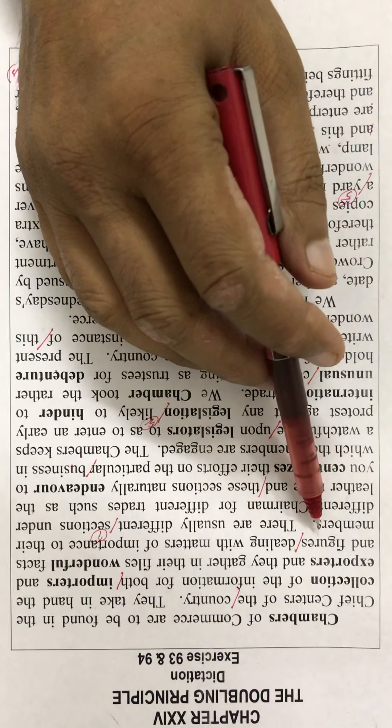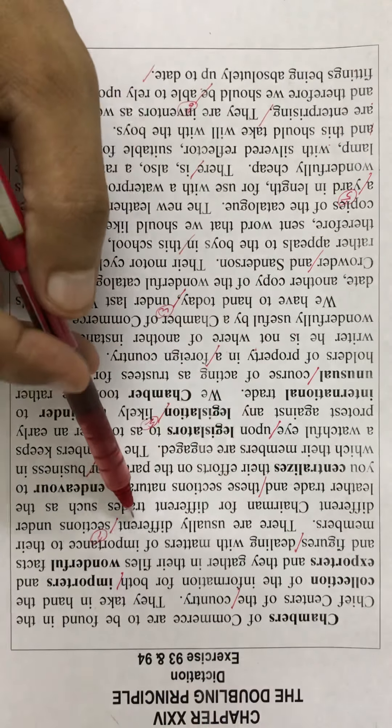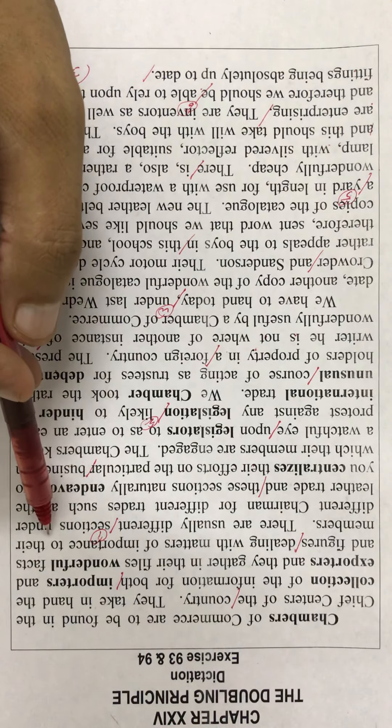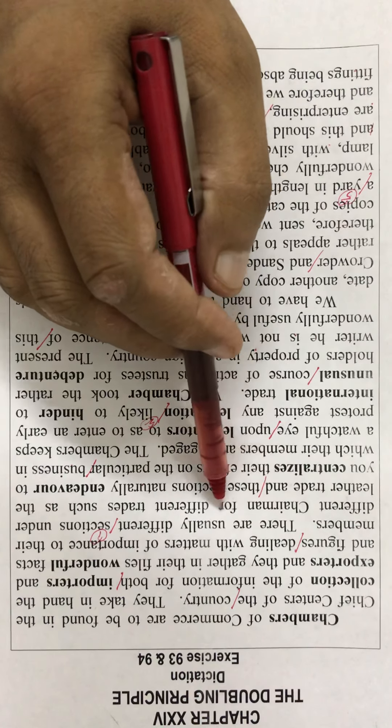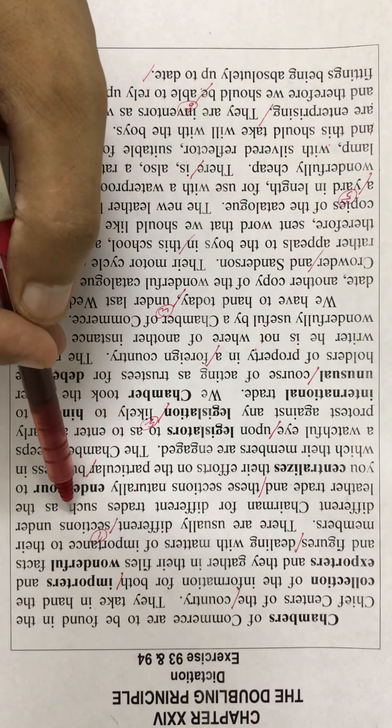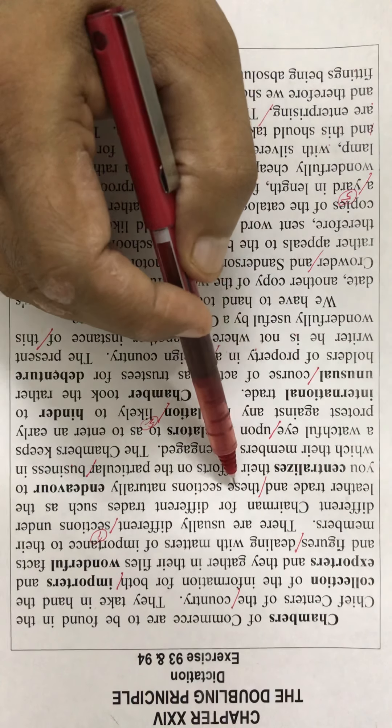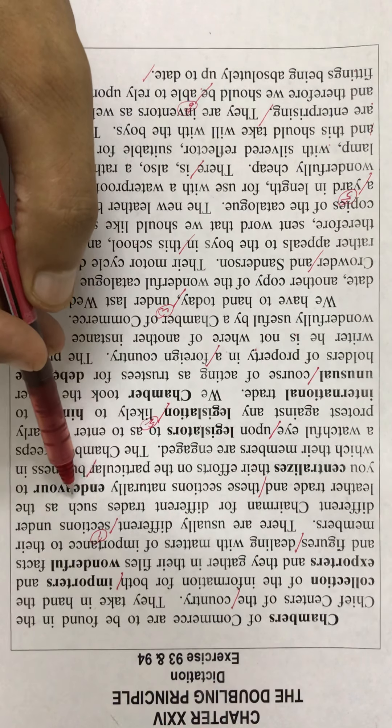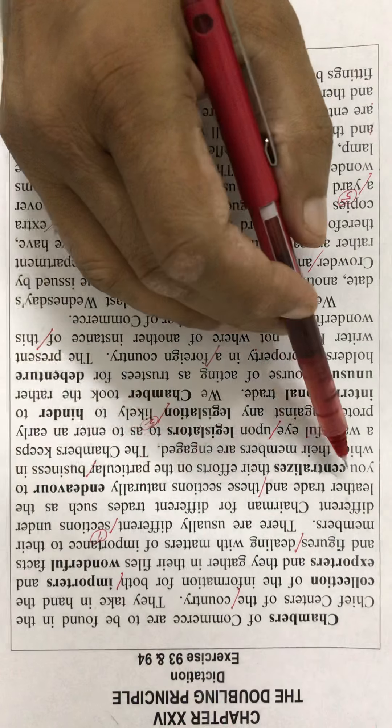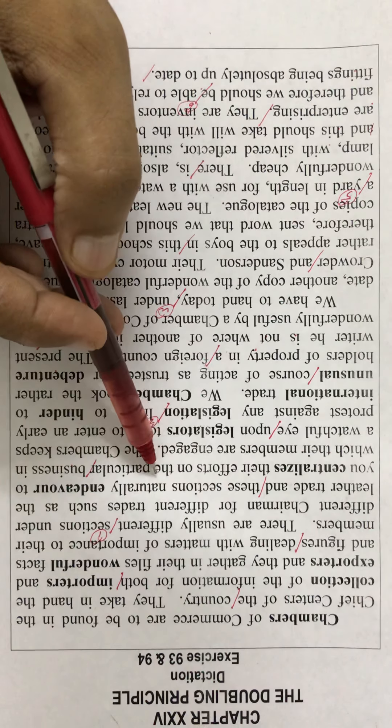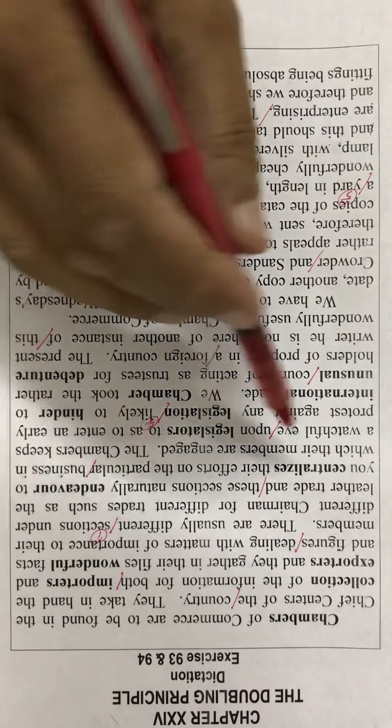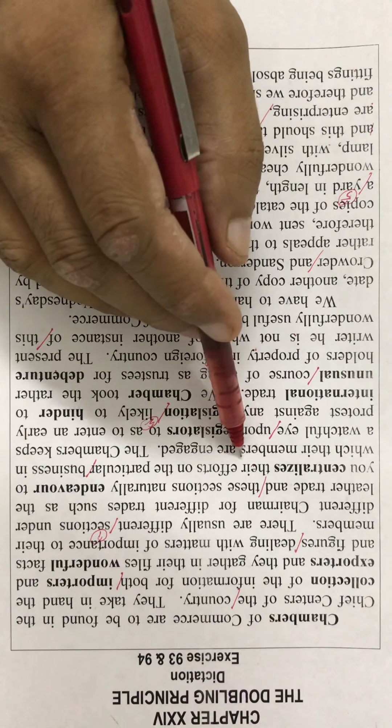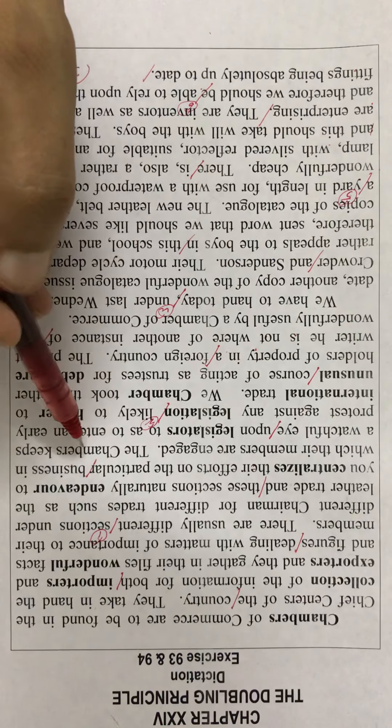and figures dealing with matters of importance to their members. There are usually different sections under different chairmen for different trades such as the leather trade, and these sections naturally endeavor to centralize their efforts on the particular